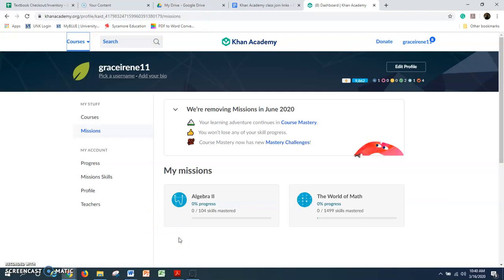For now I'll stop here, and then in the next video I'll show you how to find your assignments once you have an assignment in Khan Academy.